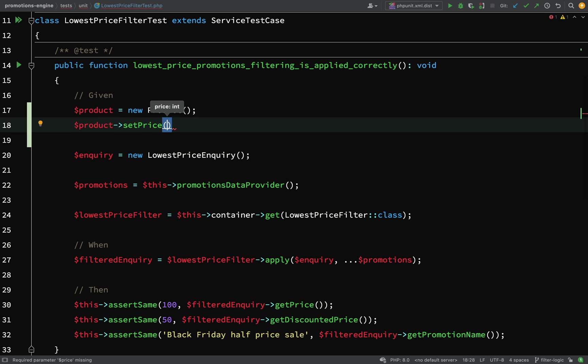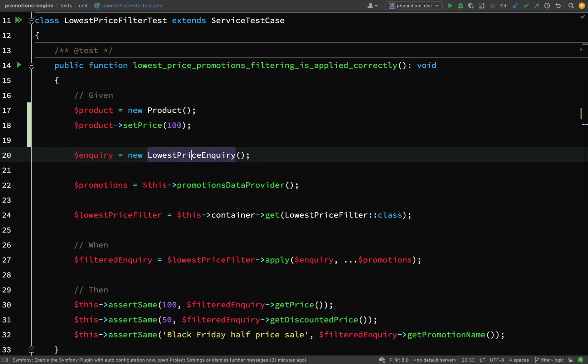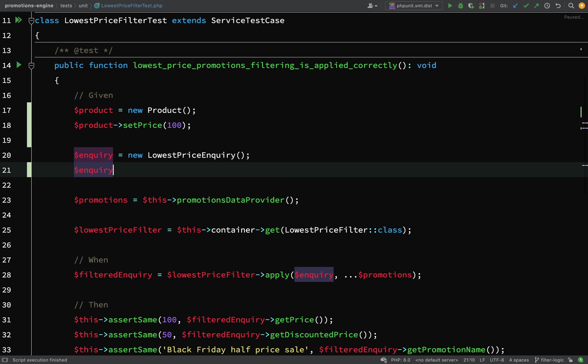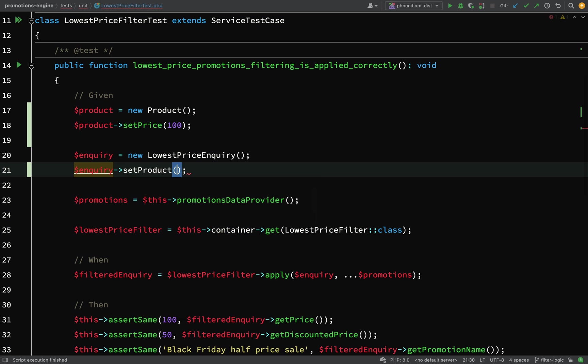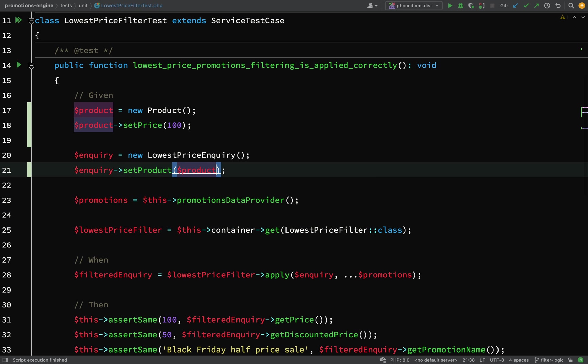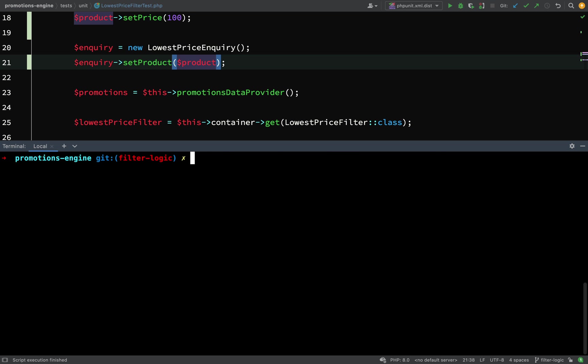I think we'll set the price to 100 for each product. Then what we're going to need is to set the product on the inquiry, so inquiry set product product. Let's go and run this again.